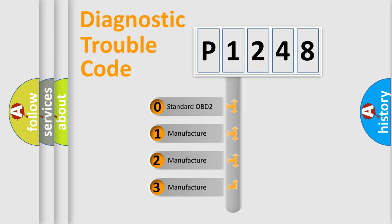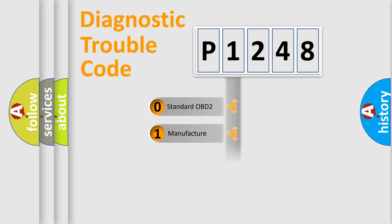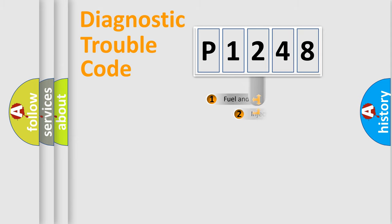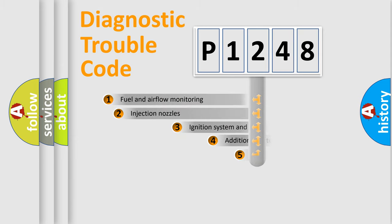If the second character is expressed as zero, it is a standardized error. In the case of numbers 1, 2, or 3, it is a manufacturer-specific expression of the car-specific error.